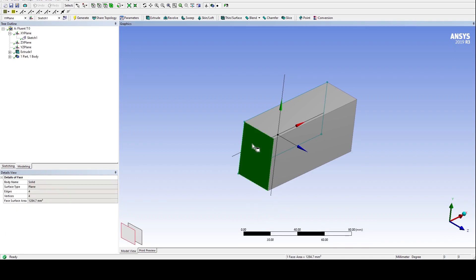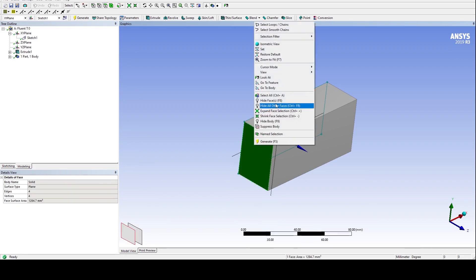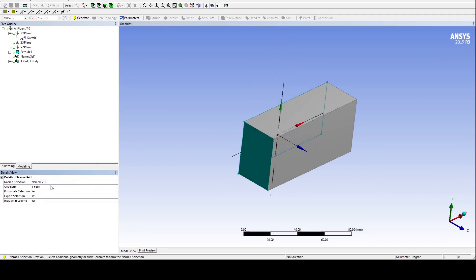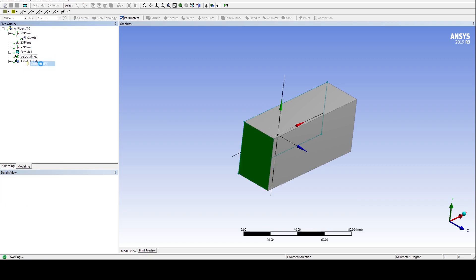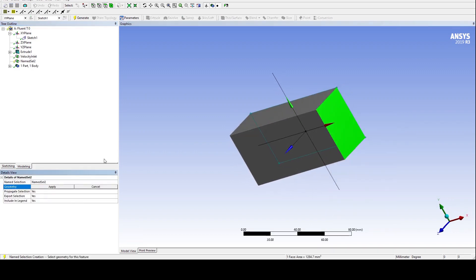We will use face selection for now. Select one of the faces and right click for further options. Use the second last option for naming the face so that we can use it later for assigning boundary conditions. Give it any name. Don't forget to generate after naming. At least two boundary conditions are needed for the solution.